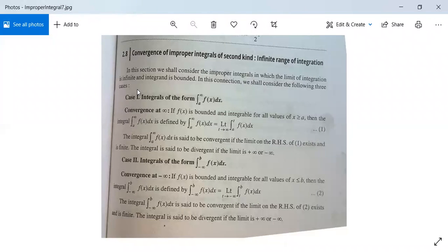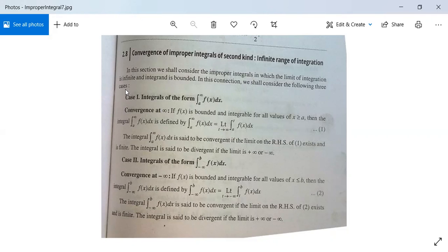There are three types or three cases. Case one: integrals of the type integration from a to infinity of f(x) dx. Here the upper limit is infinity, but the function f is bounded and integrable for all x greater than or equal to a. Then the integral from a to infinity of f(x) dx is defined as the limit as t tends to infinity of the integral from a to t of f(x) dx.